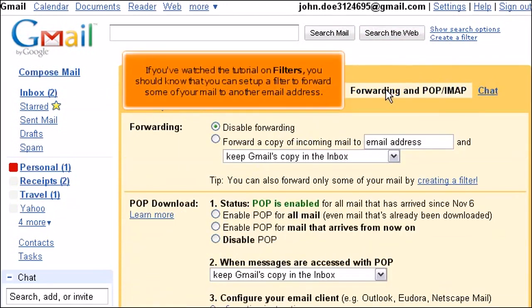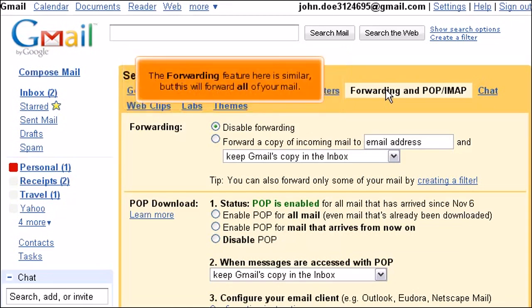If you've watched the tutorial on filters, you should know that you can set up a filter to forward some of your mail to another email address. The forwarding feature here is similar, but this will forward all your mail.